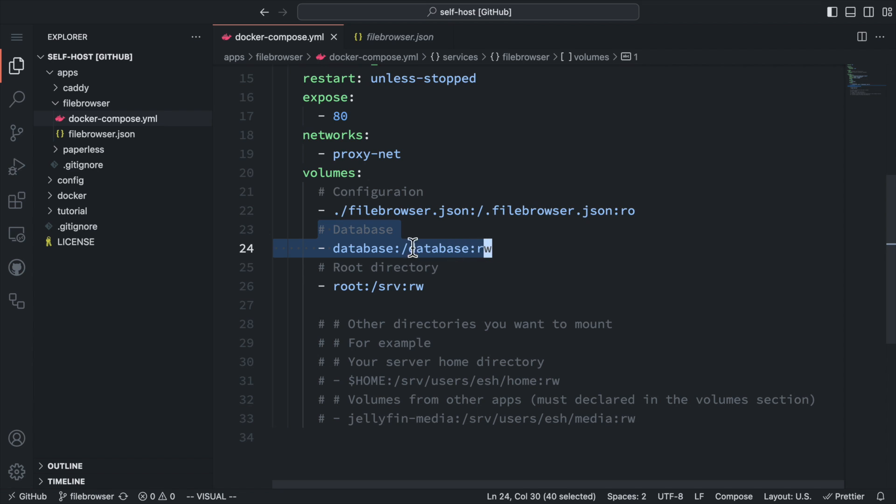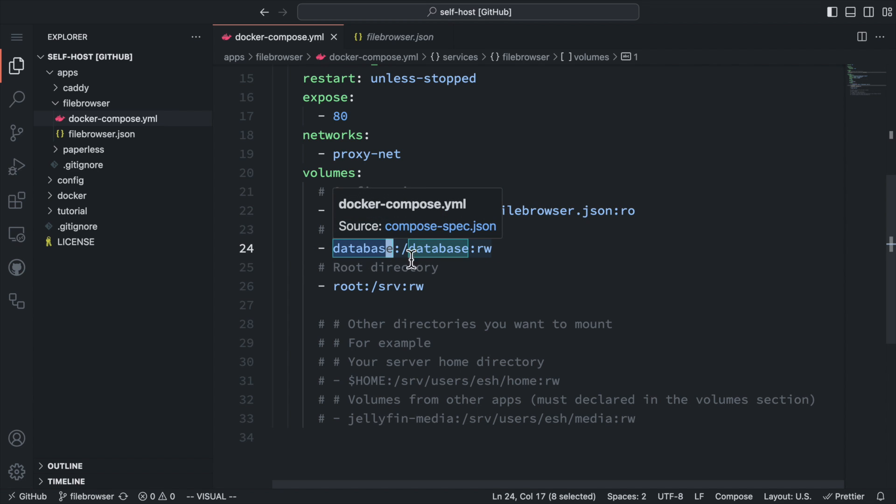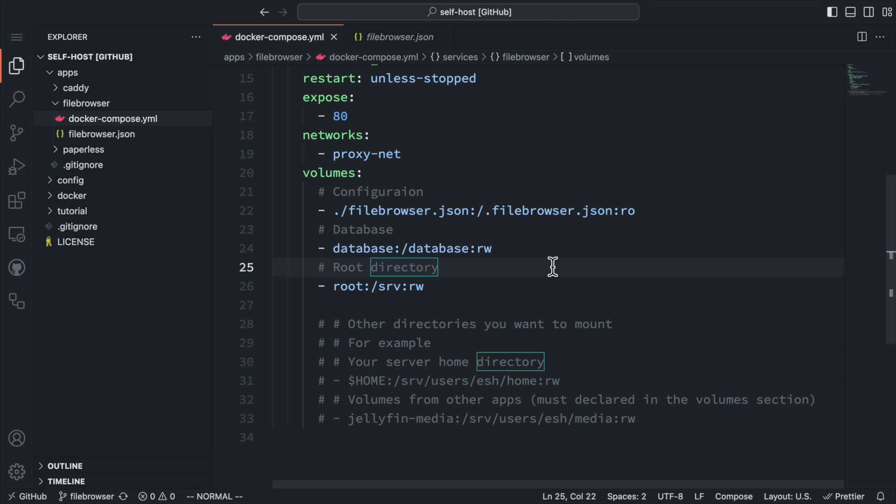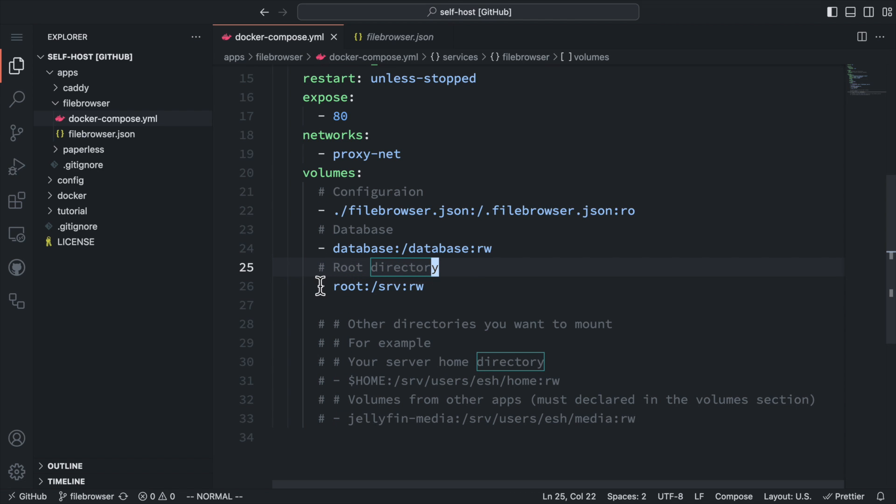Then let's bind the database volume to the database directory in the container. And lastly, let's bind the root volume to the srv directory, which we are going to use as the file browser root directory.